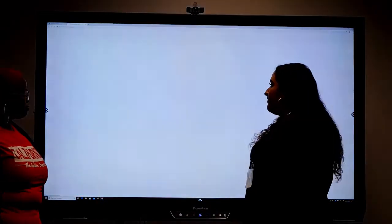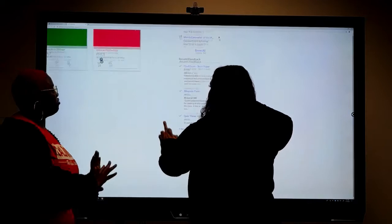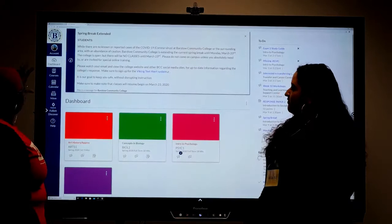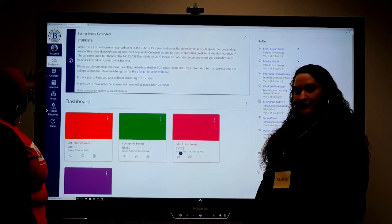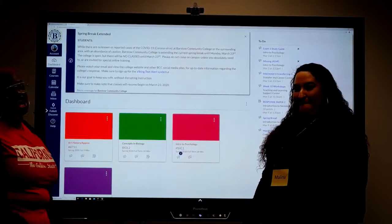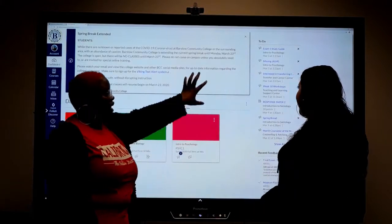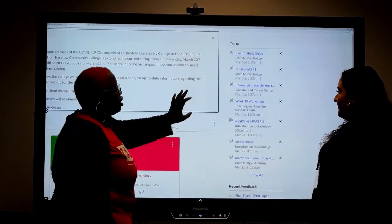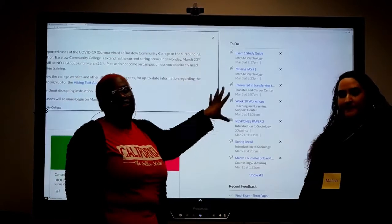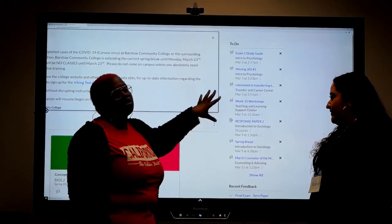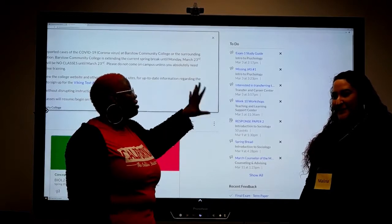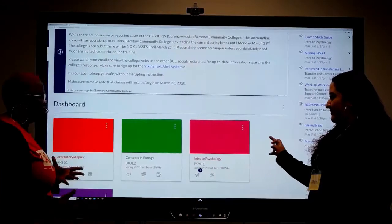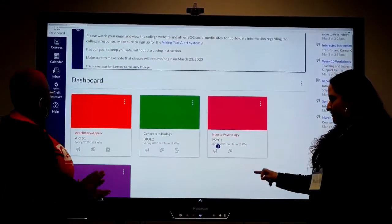Then we're going to go ahead and go to Canvas — this is where everything we need is going to be. On the right hand side you have the dashboard of courses and everything else. Over here on this side you have the to-do list, which has all of the assignments and everything you need to get done for your class, so don't overlook this section.